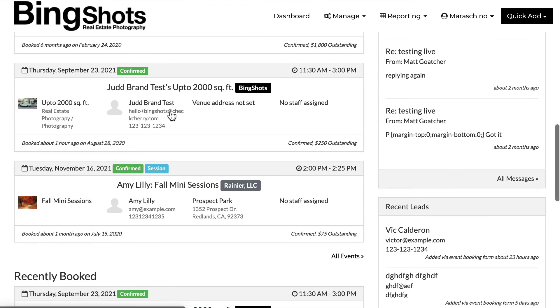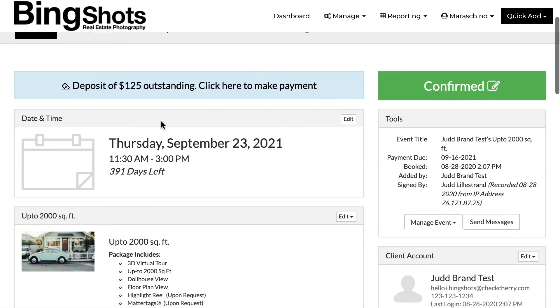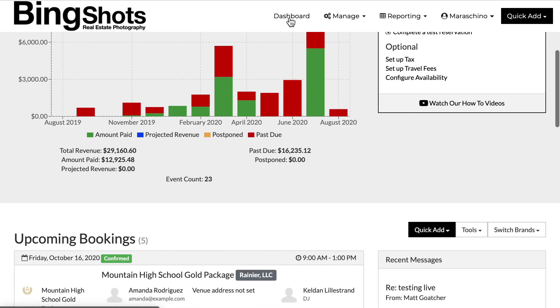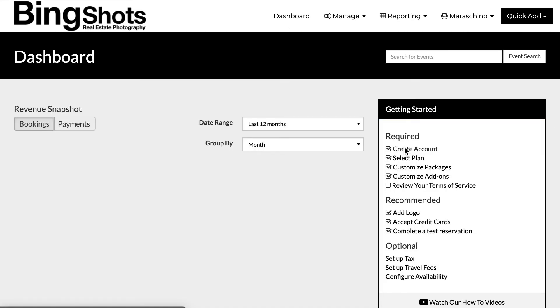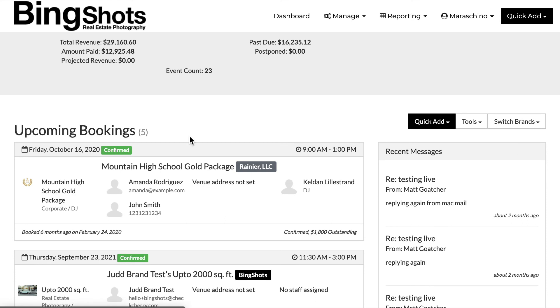And same thing here, if I click on Bing Shots I'm good to go. Now if you want to switch brands on the dashboard, we do have an option right here — switch brands. So I can go to Rainier.